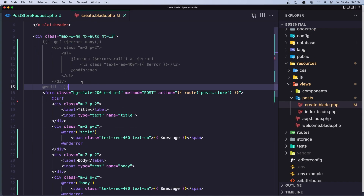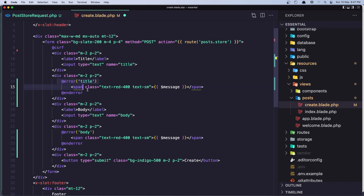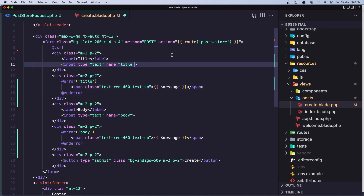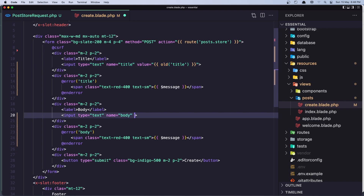Here we have the create blade. We have the label and also the input — the name is title. Let's add the value attribute, and inside I'm going to add double curly braces with the old() helper method from Laravel. In here we need to add the name of the input which we want to retrieve from the session, so I'll say 'title'.